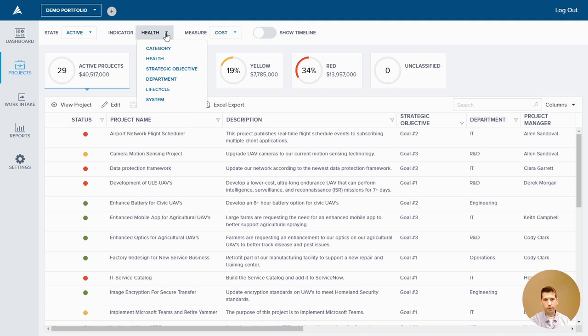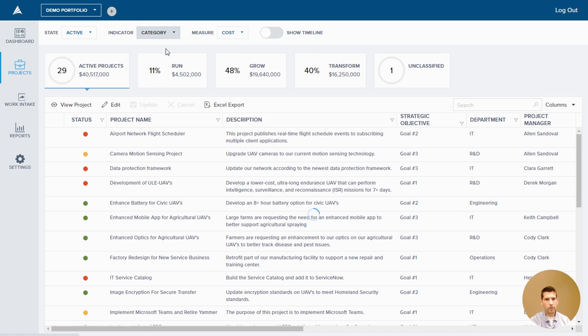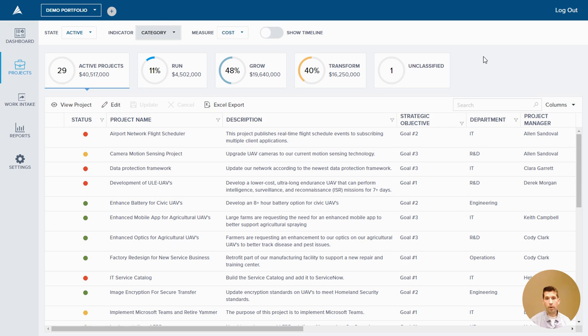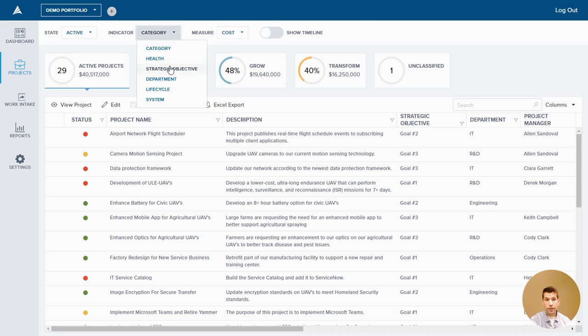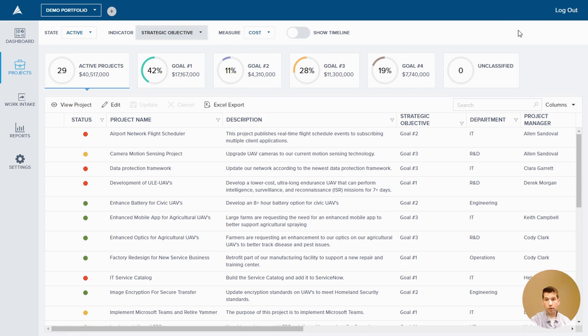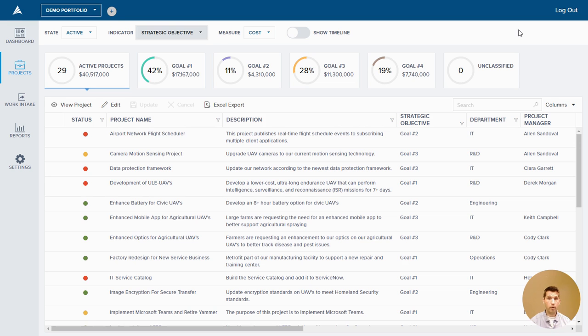We can also change the indicator. So currently at health, maybe I want to look at category. In this example, we're using Gartner's run-grow-transform paradigm. How many projects run the business, grow the business, or transform the business? We've got a lot of money or dollars tied up in R&D in this example, so a high percentage of the portfolio is transformational. We could also look at it by strategic objective or strategic goal. Now again, this is very valuable for senior leaders to know how they are allocating. Remember, where are we investing? Looking at our portfolio spend by strategic objective is very insightful.